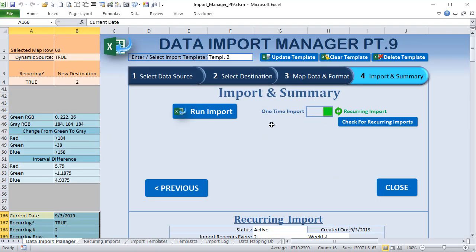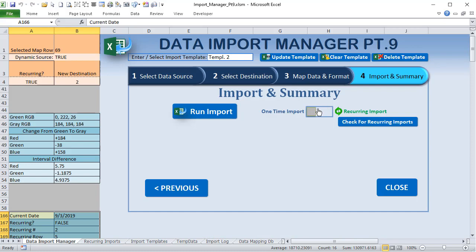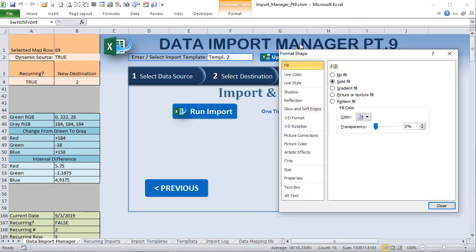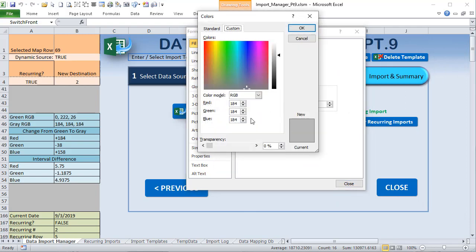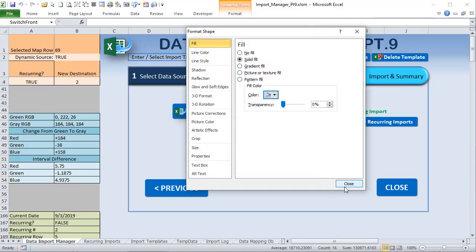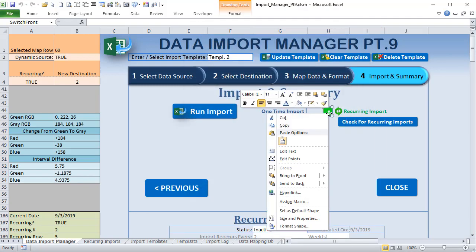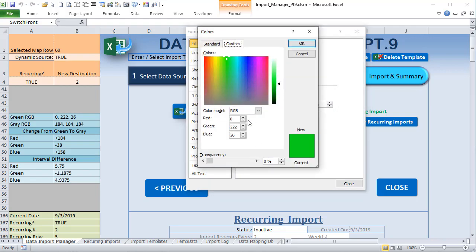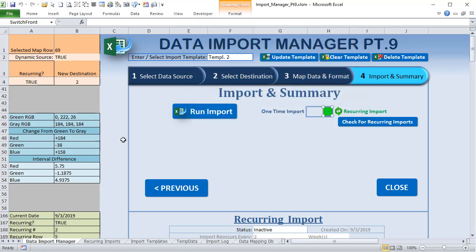Now let's take a look at the fade-out effect. We use RGB colors — each shape's fill is a solid RGB color. The gray color is RGB(184, 184, 184) and the green is RGB(0, 222, 26). I've stored both RGB values here so we can reference them. To fade from green to gray, we need to change the red from 0 to 184, the green from 222 to 184, and the blue from 26 to 184.